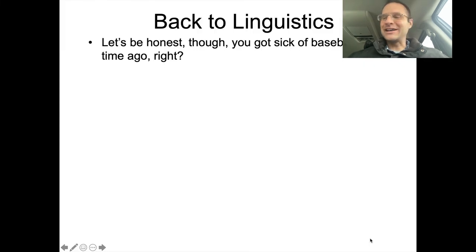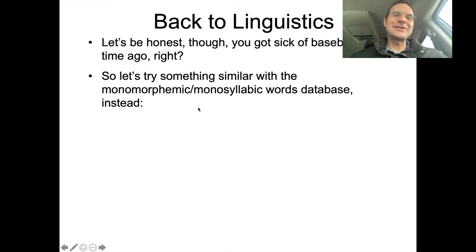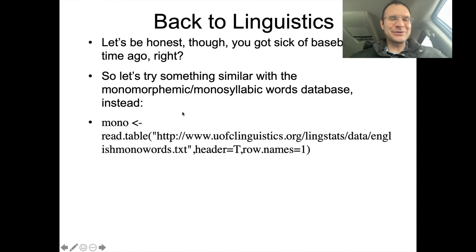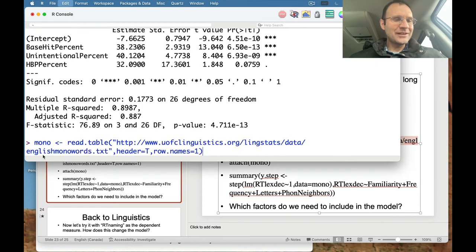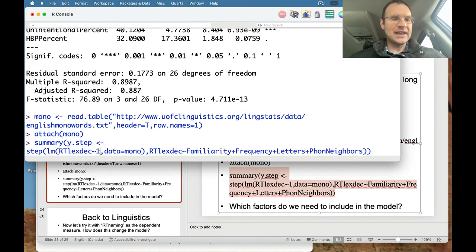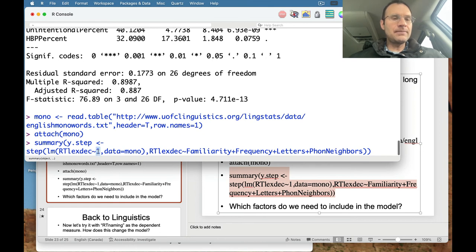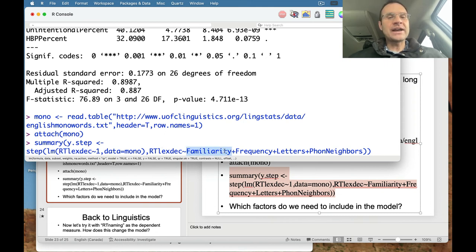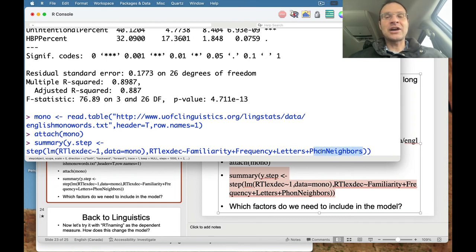We're back to linguistics. Hopefully you're not sick of this monomorphemic monosyllabic words database, because we're going to play around with it again. What I want to analyze is the response time in a lexical decision task — that's our dependent measure. You see a string of letters and have to say whether it's a word or not. We'll start off with the null model, which says nothing explains that variation in response time, but we'll consider four factors: familiarity with the word, frequency of the word, how many letters it has, and how many phonological neighbors it has.